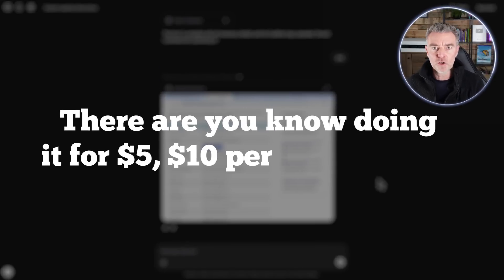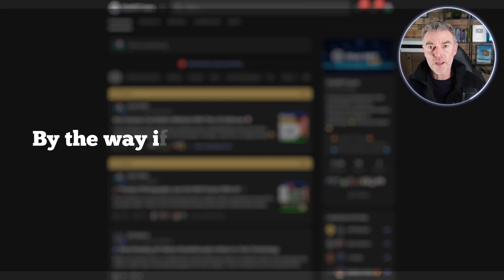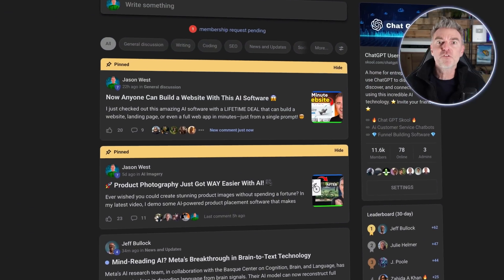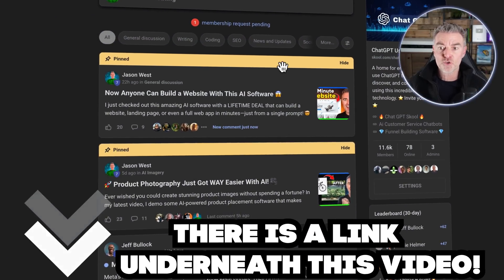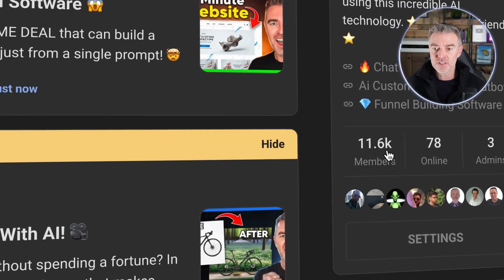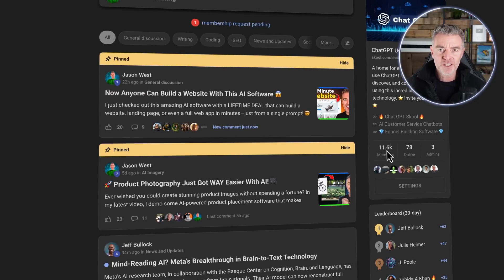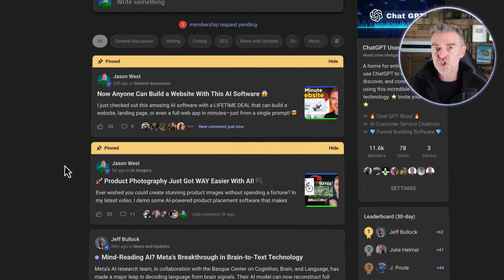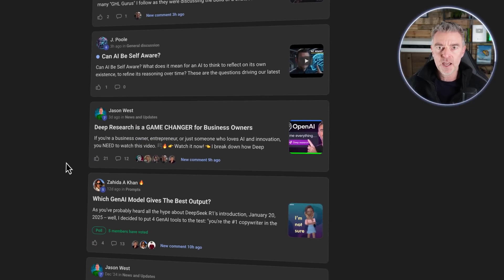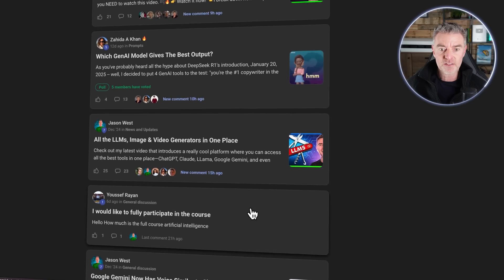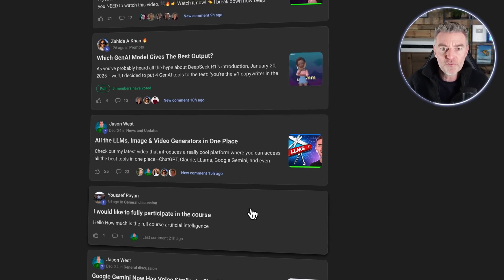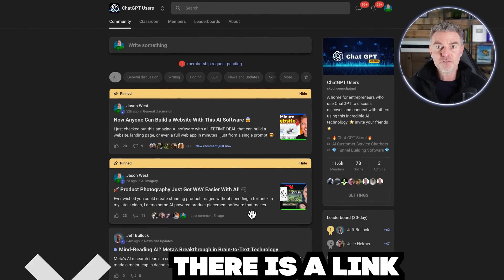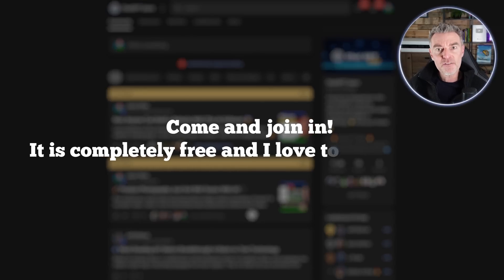By the way, if you are into ChatGPT and AI, you're going to love my free group and there's a link underneath this video. You can come along and join the 11,600 other people that are all absolutely obsessed with AI and ChatGPT. And we talk about it all the time and people share great software, great use cases and all kinds of interesting things. It's like the first place you would need to go to find out what's going on in the world of AI. So again the link is underneath this video, come and join in, it's completely free and I'd love to see you there.